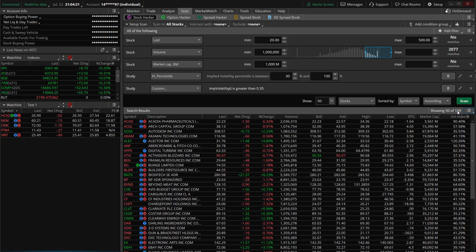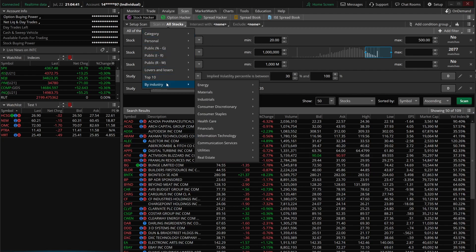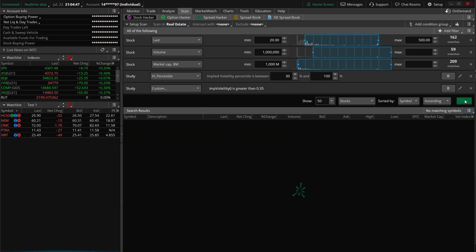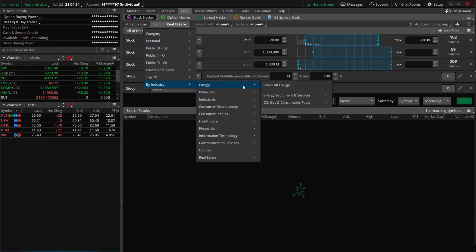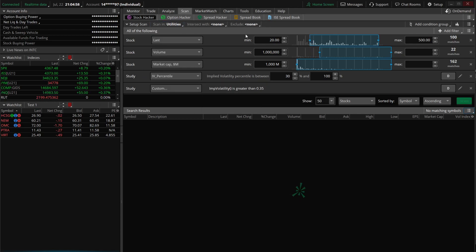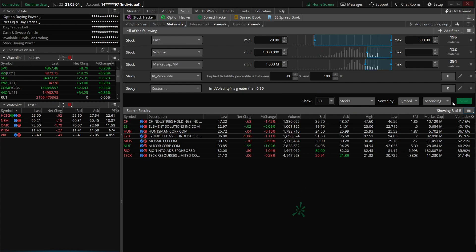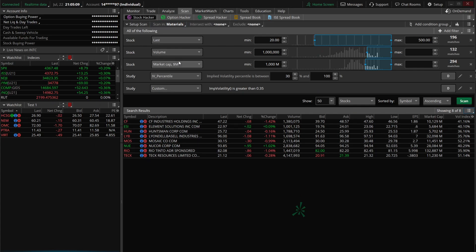We could filter this down by looking for specific industries. I'm pretty heavy in tech right now, but I have nothing in real estate. Let's narrow this down — we'll come up to 'scan in all stocks' and go down to 'buy industry.' We'll try real estate — no results. Utilities — nothing either. Let's try materials — there we go! Eight materials companies, and they all meet our criteria.